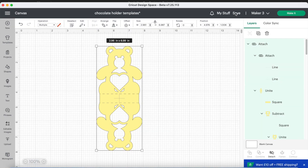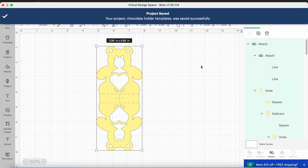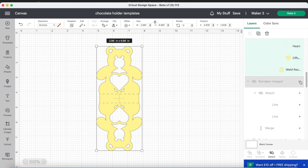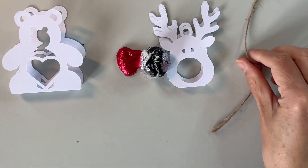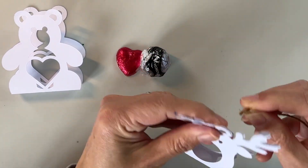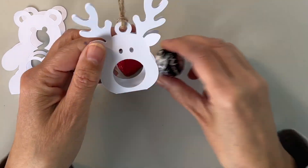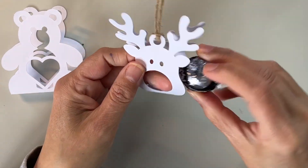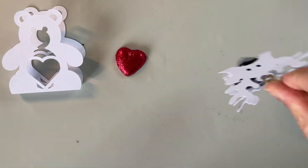Let's do a test cut of both designs — and don't forget to save your project now that you've changed it. Let's bring back our reindeer to the canvas by finding it in the panel on the right, then click make it. Here are the cut pieces — I'm putting together the reindeer and popping the chocolate in place. That works really well; it doesn't need any tweaking and is good to go.